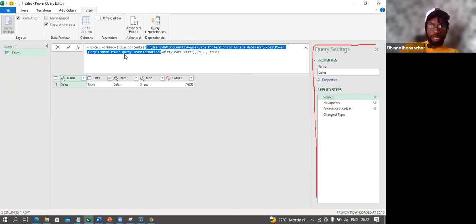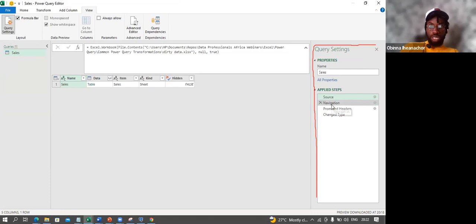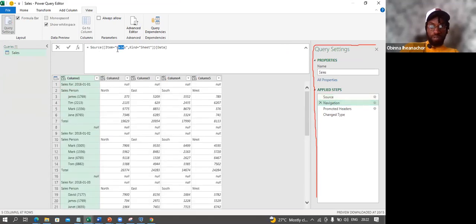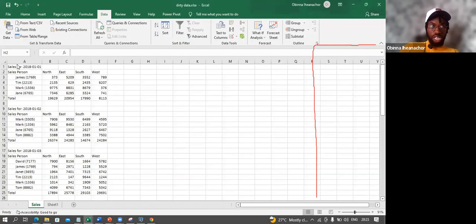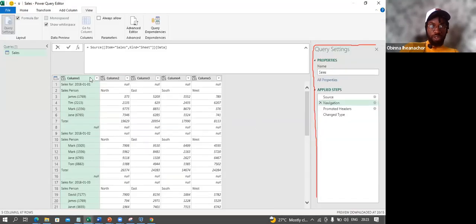The Navigation step navigates towards the Sales sheet and brings in that data. Power Query is kind of smart — it tries to predict what transformations are needed. Since the columns aren't defined (you just see Column 1, Column 2, etc.), Power Query tries to predict the kind of changes we want to make.